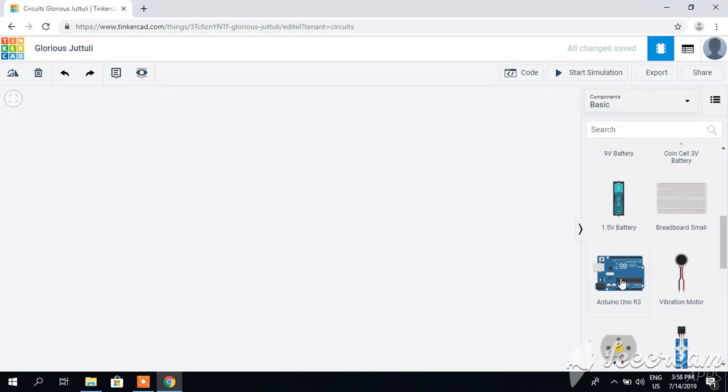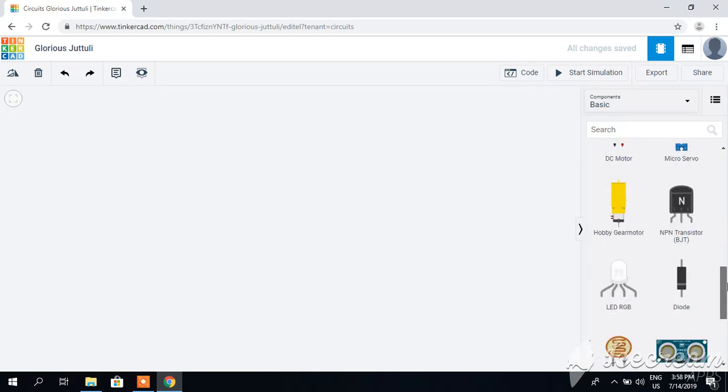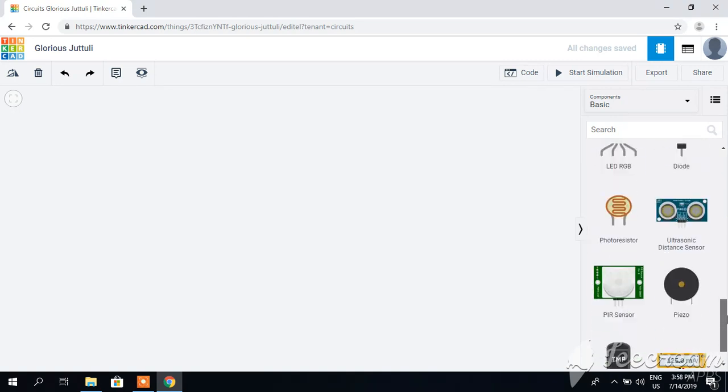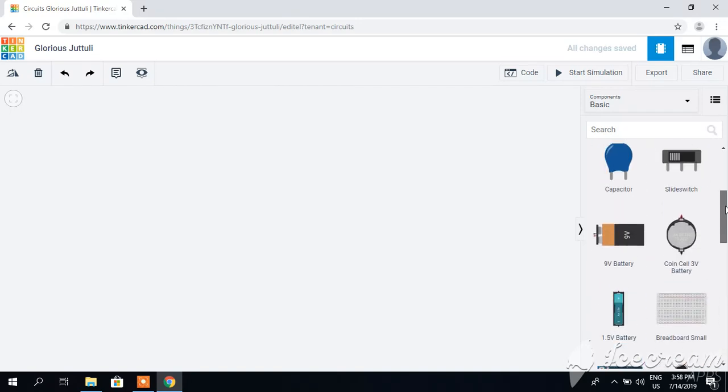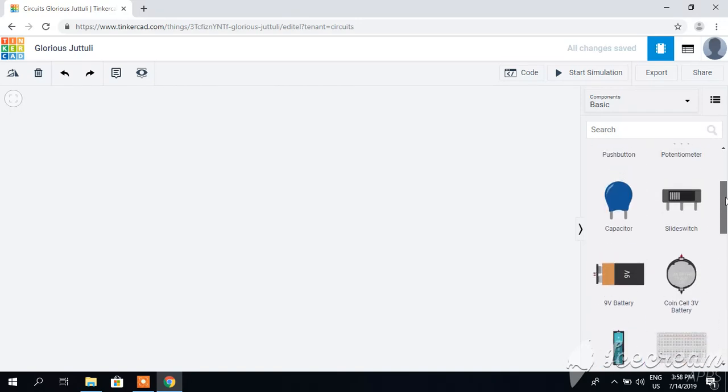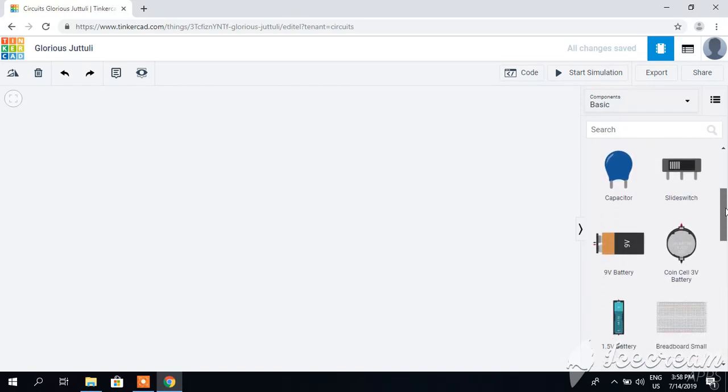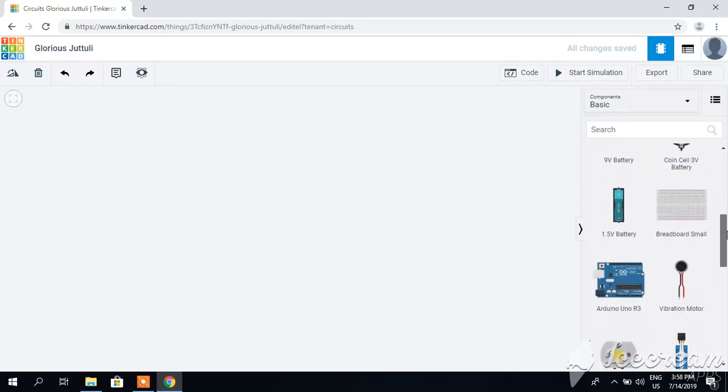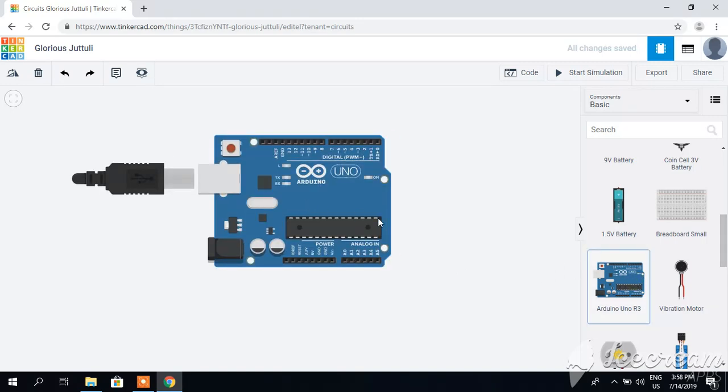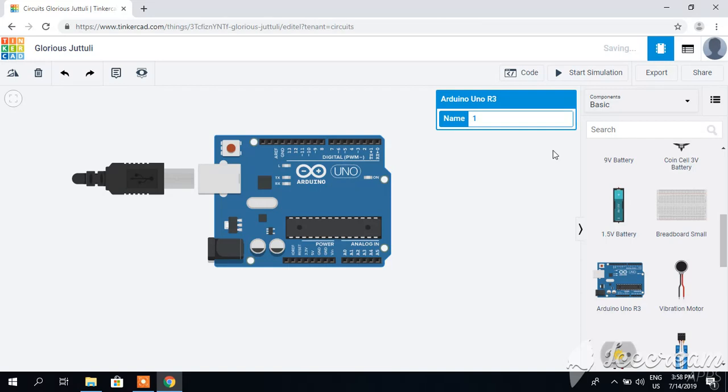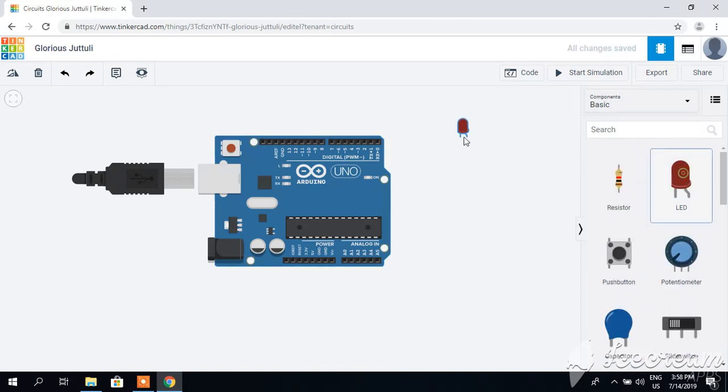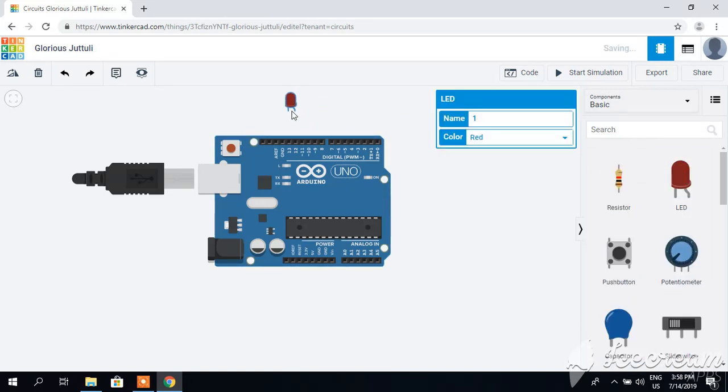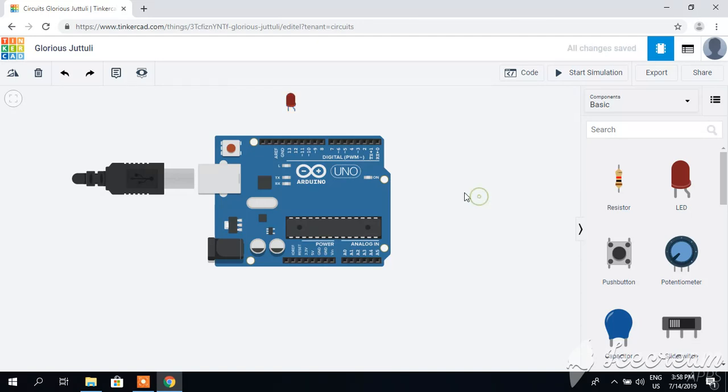You can connect your components according to your needs. Drag the Arduino board here, also drag an LED. I have dragged it. Connect the anode part to pin 13 and the cathode part to ground.